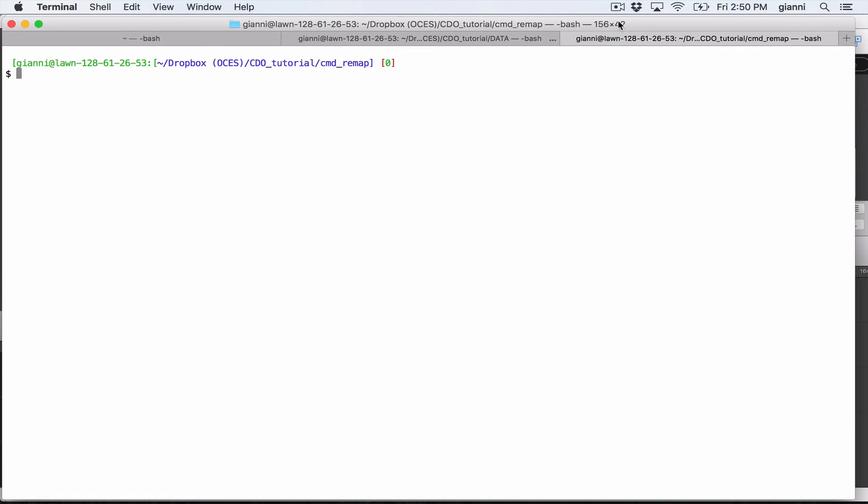One is the computation of the weights, the interpolation weights, which is a matrix that is used in the interpolation procedure. And the second phase is once you have this matrix, you would just apply and perform the actual interpolation in a way which is much faster. And so you would save a lot of time. This is because the computation of the weights takes time. But if you are interpolating similar files from same source and target grid, you would compute weights only once. So let's try to see how this works.